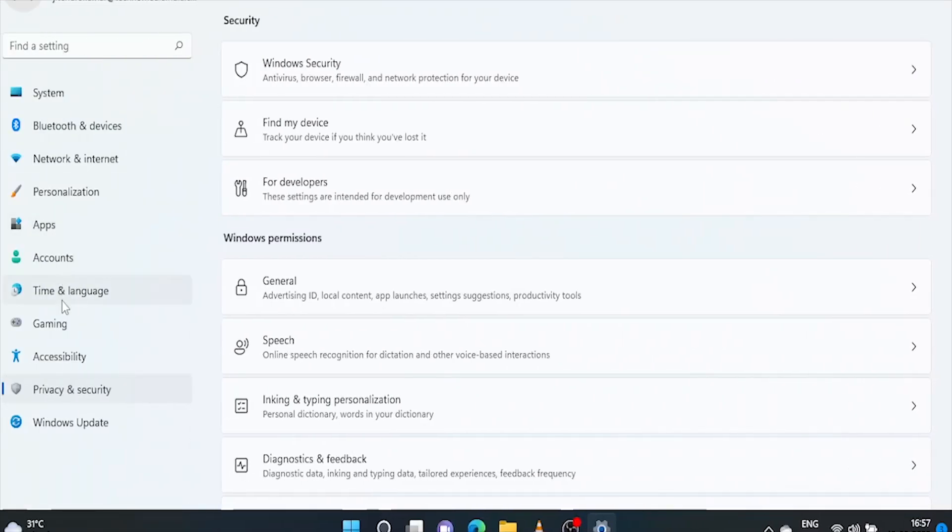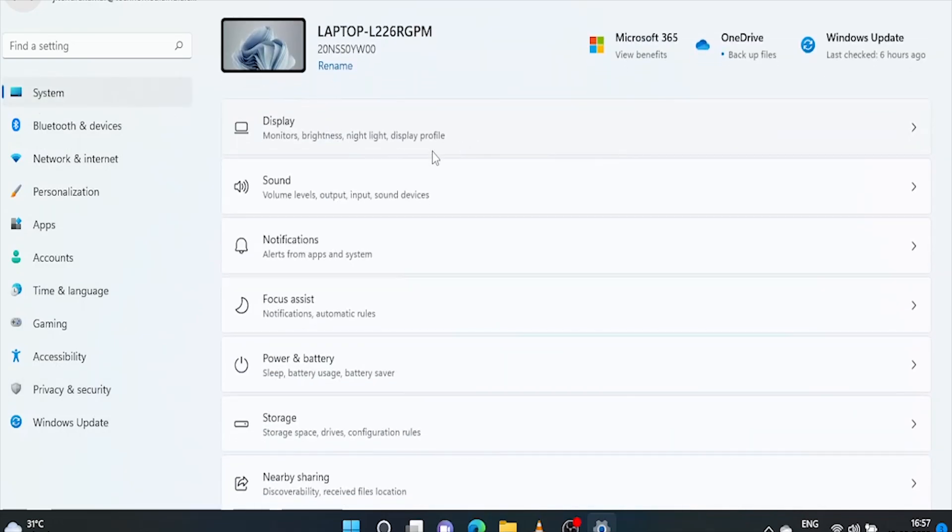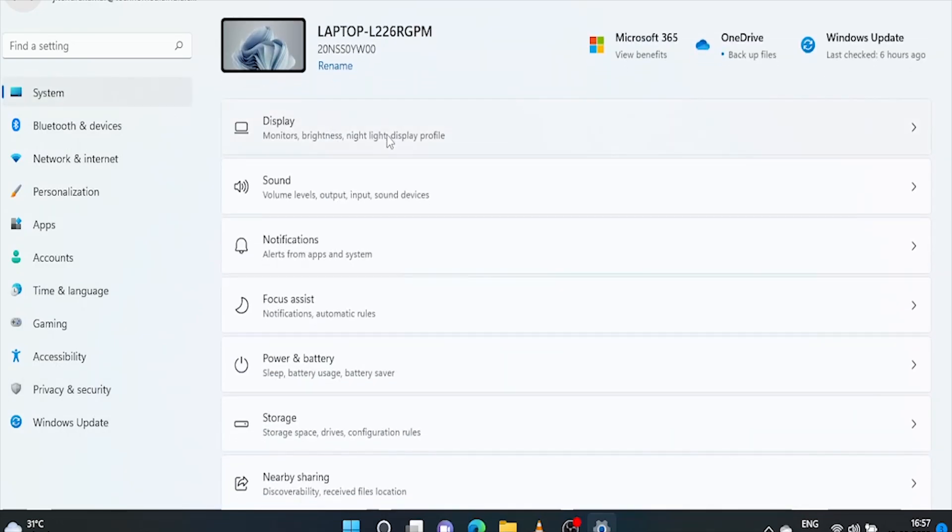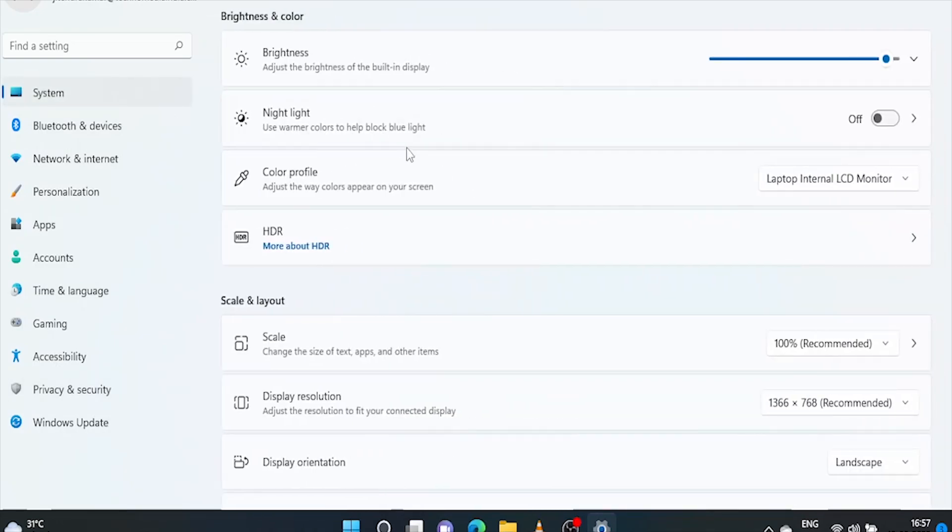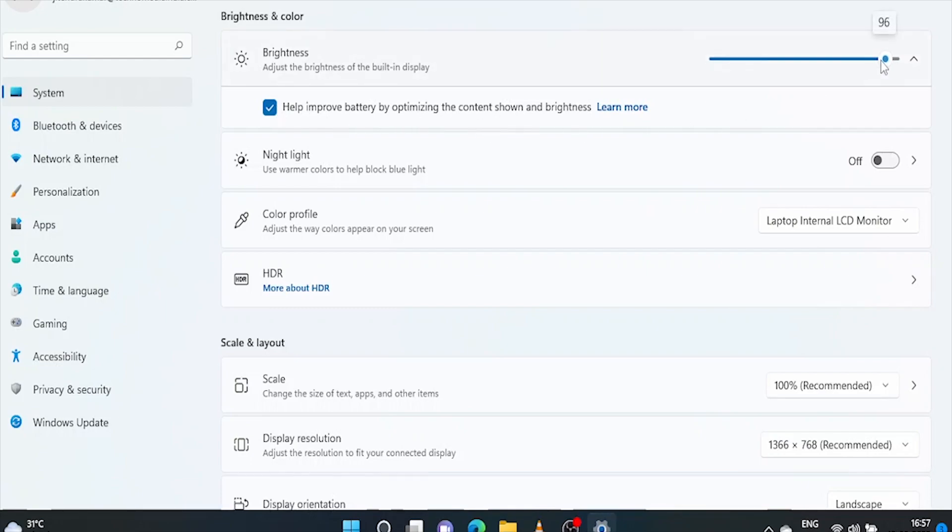In the next step, go to system and click on display. Here we can adjust the brightness. Make sure this option must be checked. There's no need of 100% brightness unless you are working on outdoor or sunlight. 70 to 80% brightness is sufficient in indoor. So let's adjust the brightness.